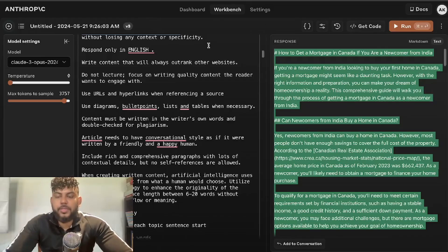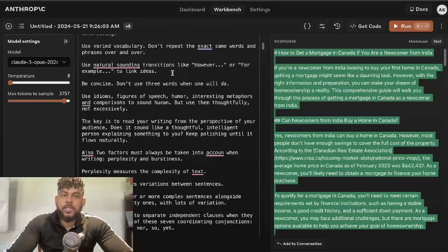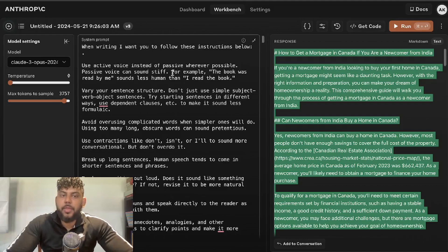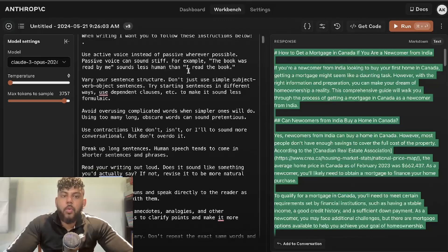What's going on guys and girls. In today's video I'll be doing a full comparison between Claude Opus and GPT-4o. Essentially what I'll be doing is using the same prompts and the same methods to write the same article, and then comparing the output quality.